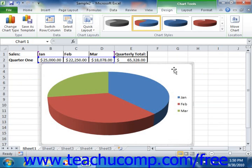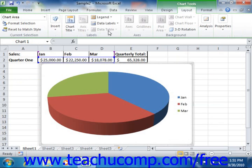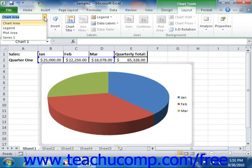Before you do this, however, you will need to ensure that you have the chart area selected. To select the chart area, you can either click into the blank area of the chart object to select the entire chart, or you can choose the chart area choice from the chart elements drop-down in the current selection group on the layout tab of the Chart Tools contextual tab within the ribbon.